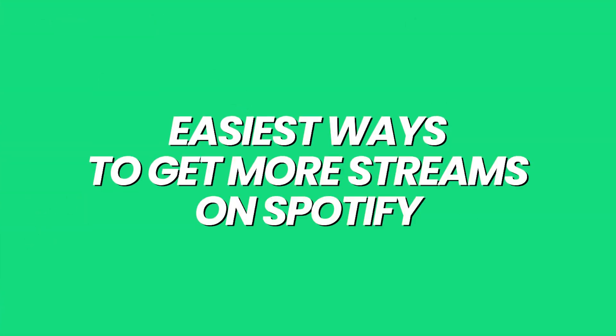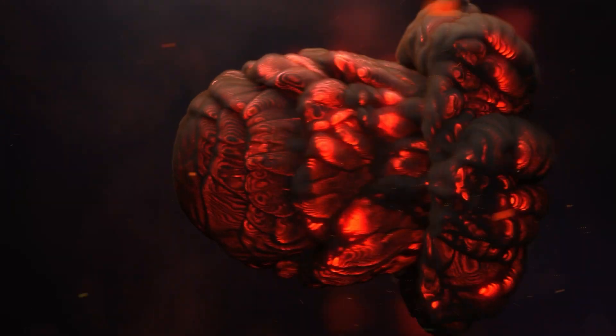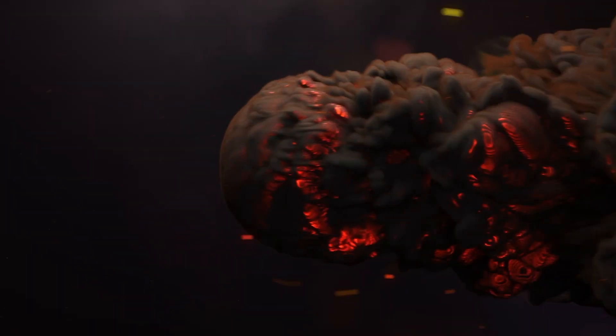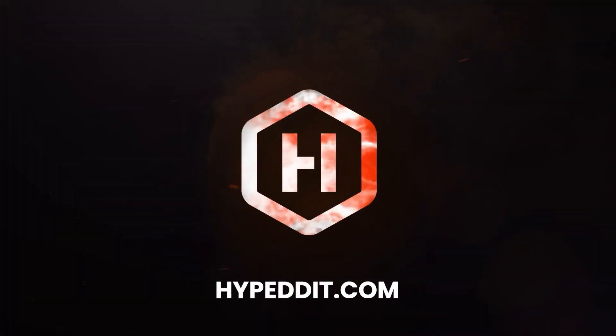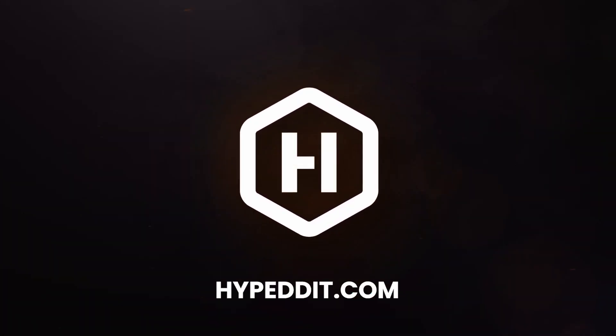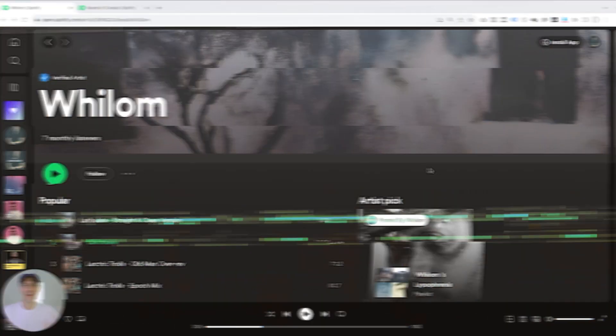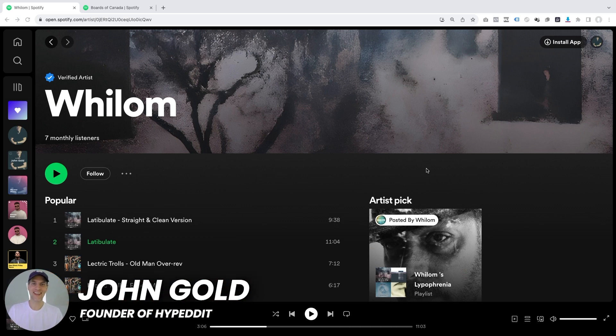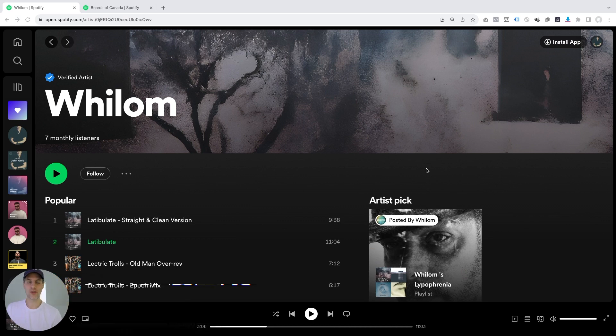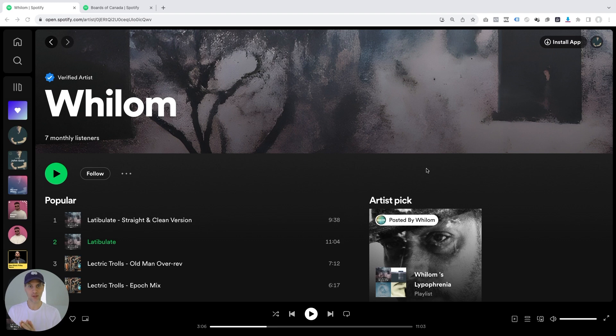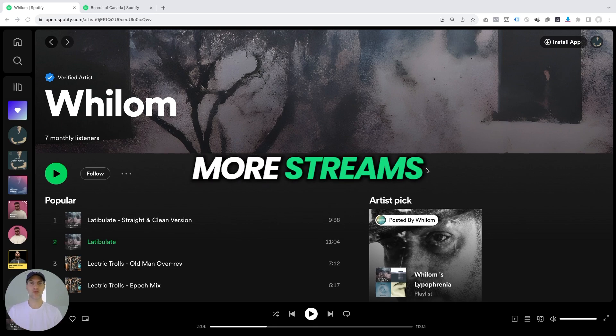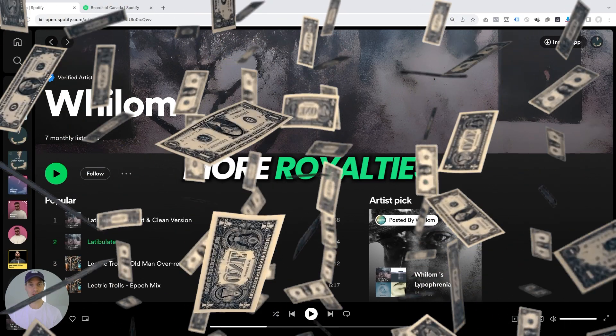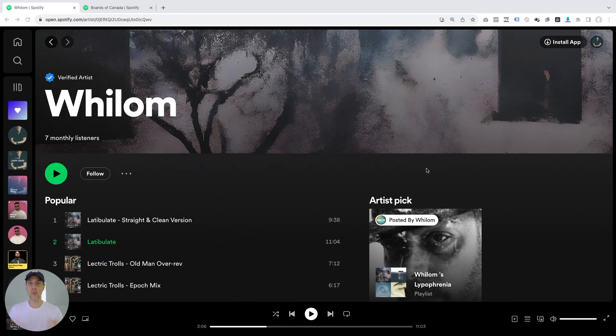I want to talk about one of the easiest ways to get more streams on Spotify. Hey, it's Jon here at Hyped It. Look, we all want more streams on Spotify because more streams helps the popularity of our music. It means we have an easier chance to be picked up by the Spotify algorithm. And obviously, more streams also means we're getting more royalty payoffs. So more streams is generally better on Spotify.